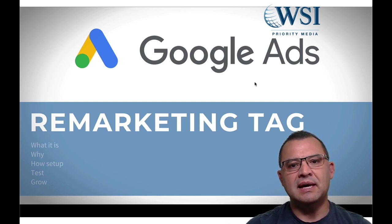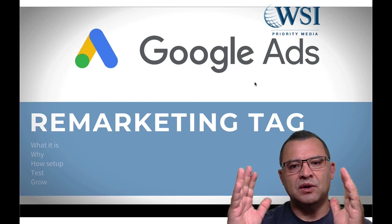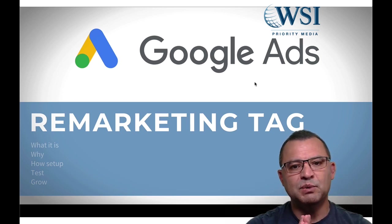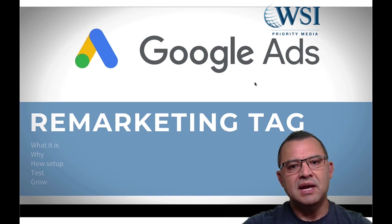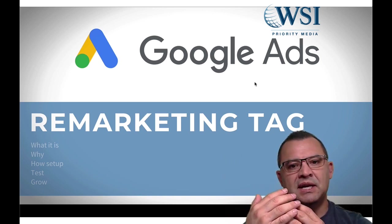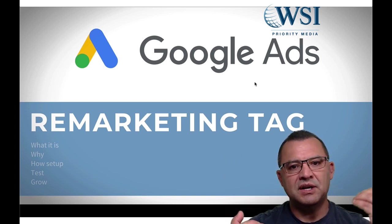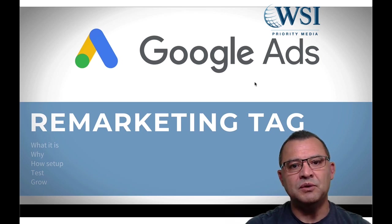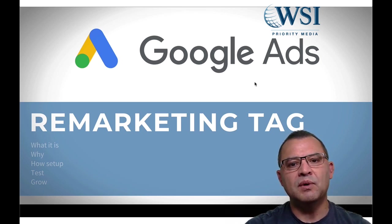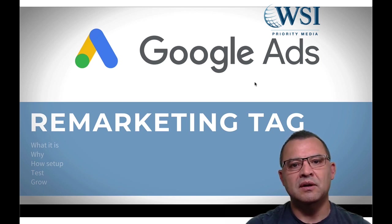The remarketing tag is the secret sauce that takes your CPCs, your cost per click and your cost per conversion, and it brings it down. Because if you're using a mass audience presence, which this will help you do, and you're retargeting, you bring those people back for pennies on the dollar.